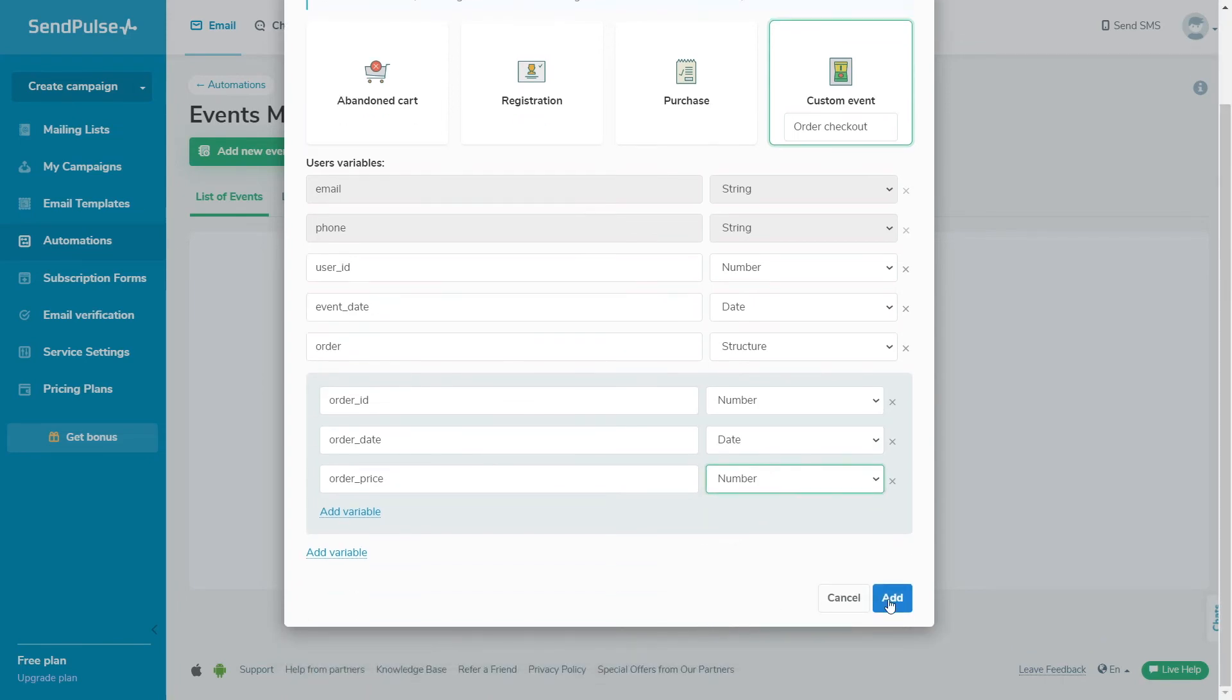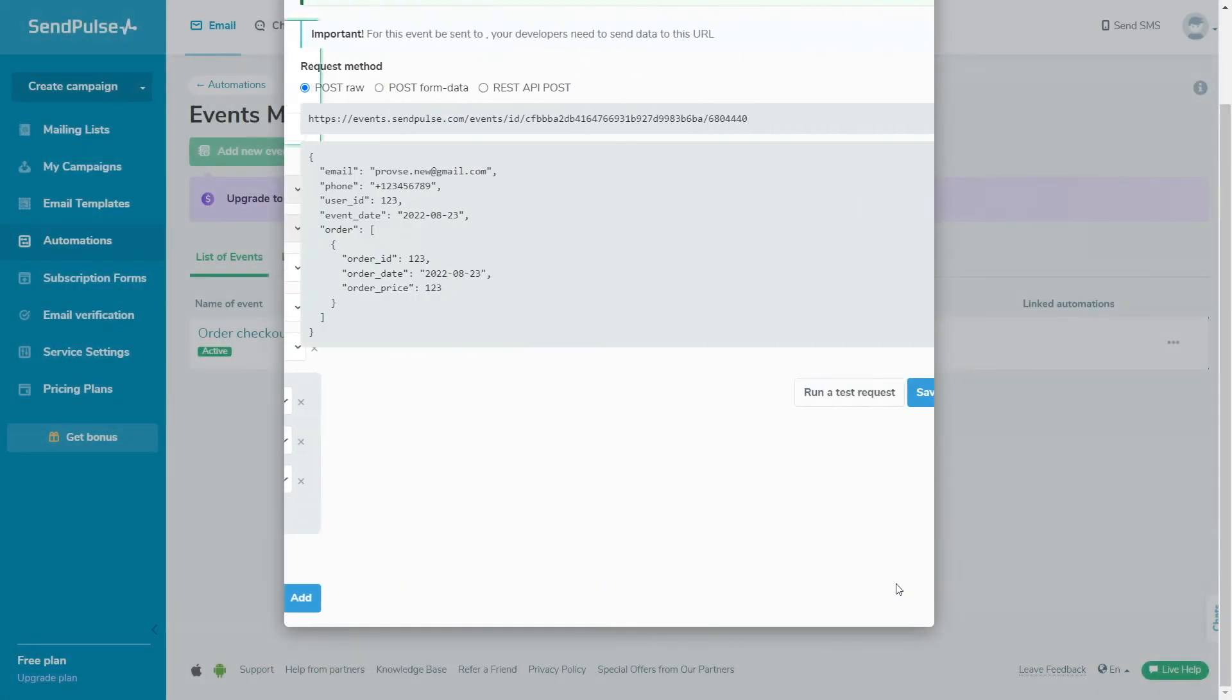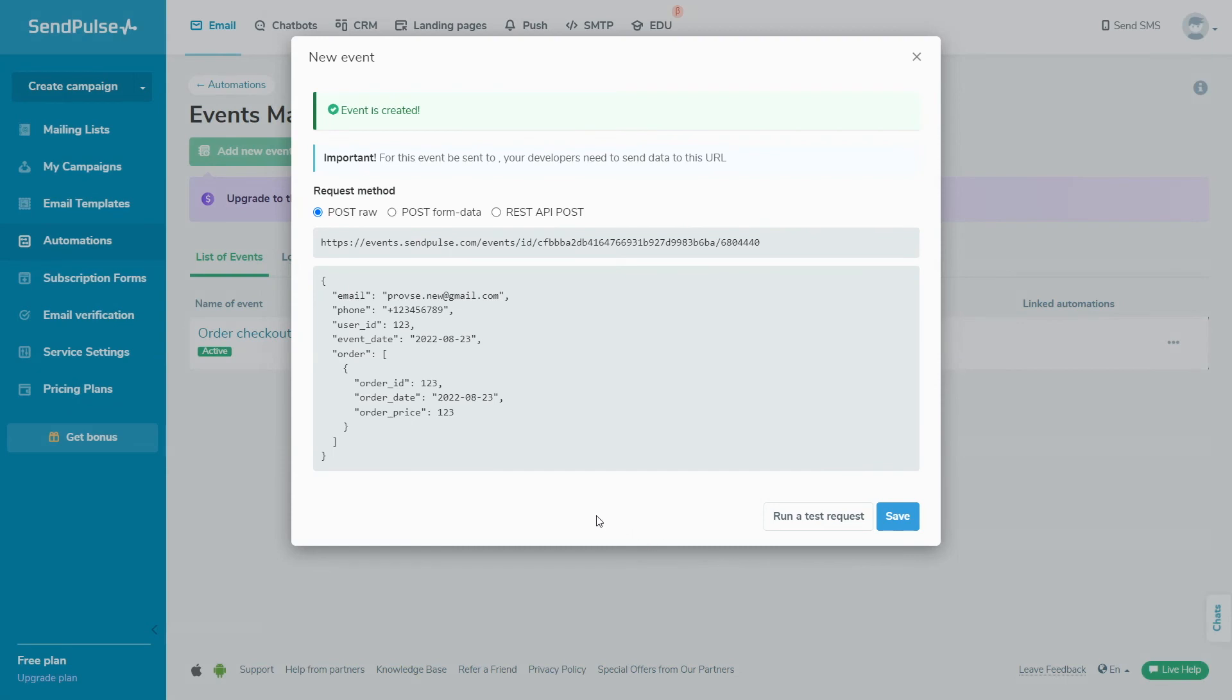Once all variables have been added, click Add. Your event has been successfully created. After you've configured the variables and added the event, you will get a unique URL, the address to which you want to send data, an event ID, a format for the request body, and JSON that SendPulse expects to receive.